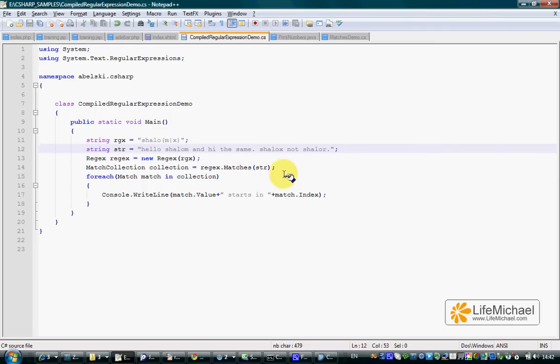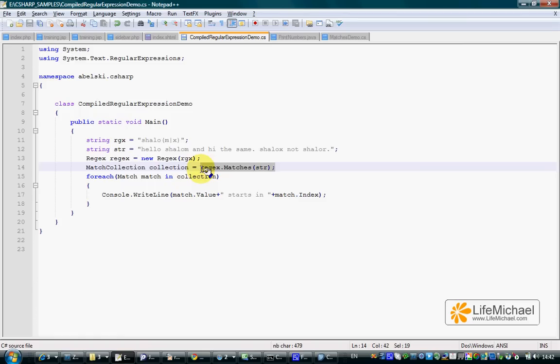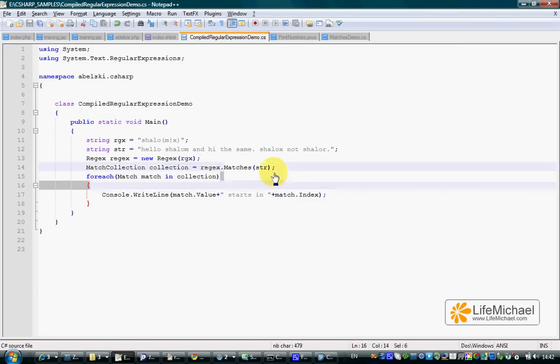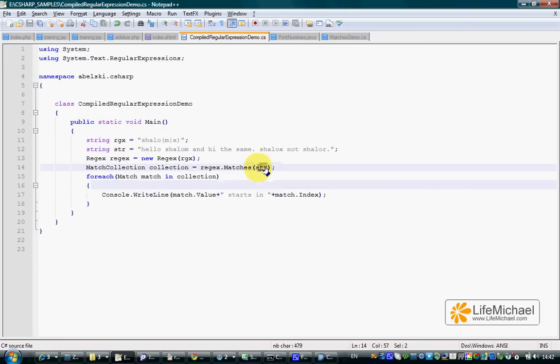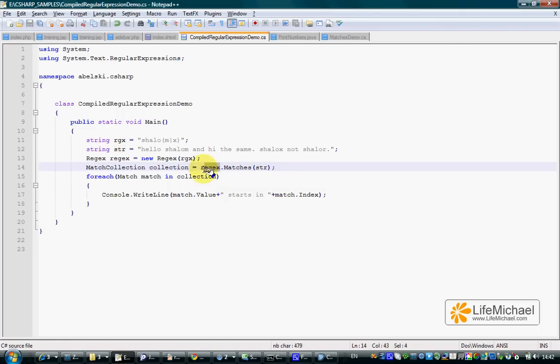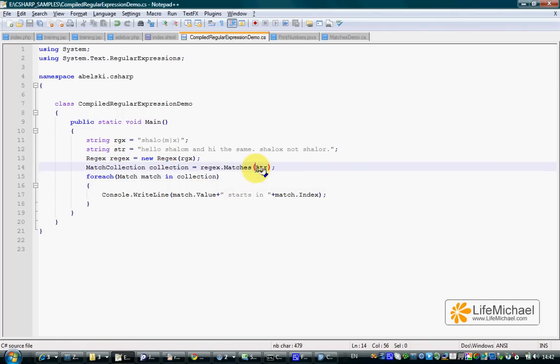Once we have that, we can use our regex object and call various methods that were declared in regex, such as matches. Matches method is a method that receives a string and searches for all matches between the regular expression the regex object represents and the specific string that was passed over to the method.